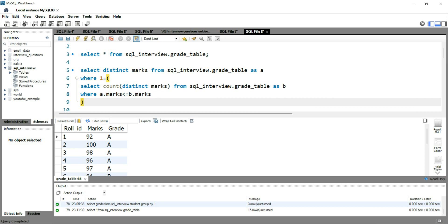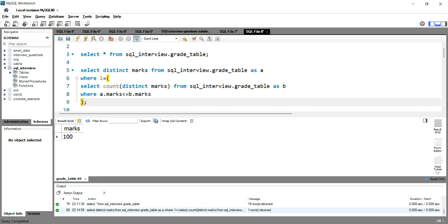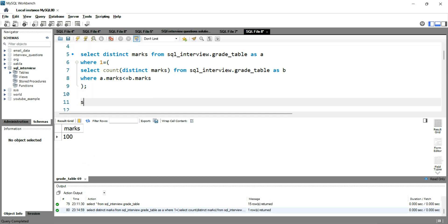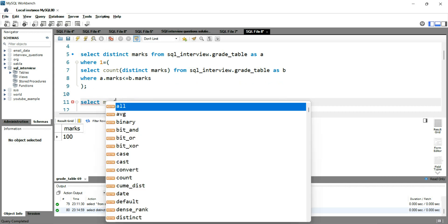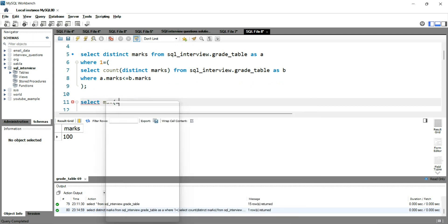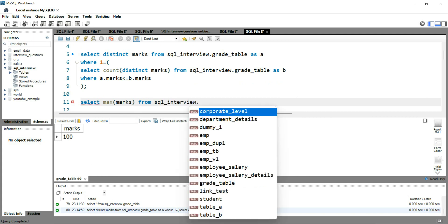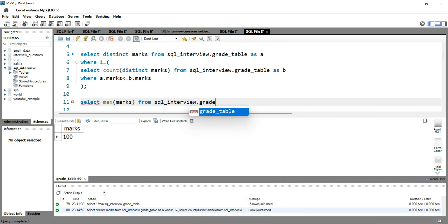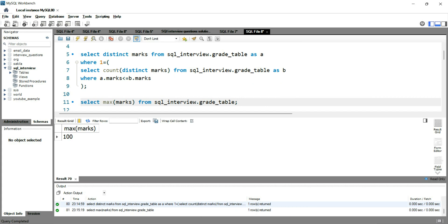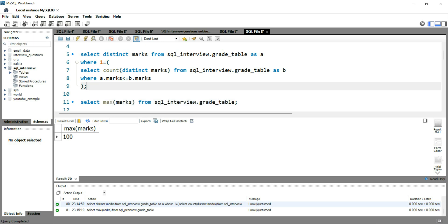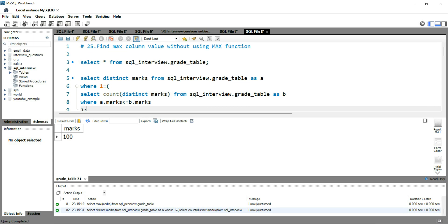So let's run this query. Now you can see that the highest marks is 100, right? To check whether our query is correct or not, let's put select max of marks from sql_interview.grade_table and let's run this part. So by using this max function we can see that the highest max is 100, and without using this max function we are also getting 100.